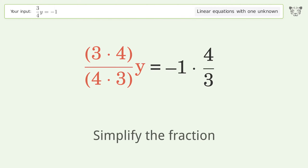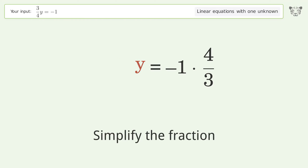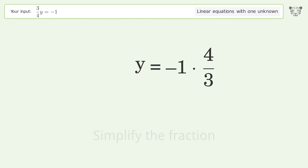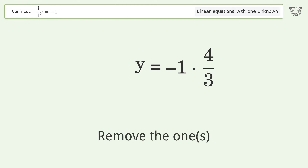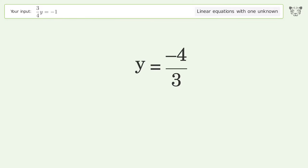Simplify the fraction and remove the ones. And so the final result is y equals negative 4 over 3.